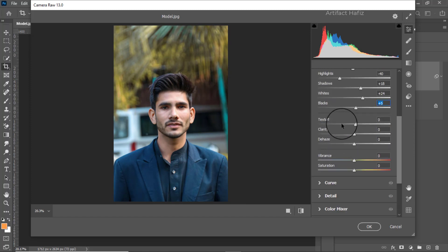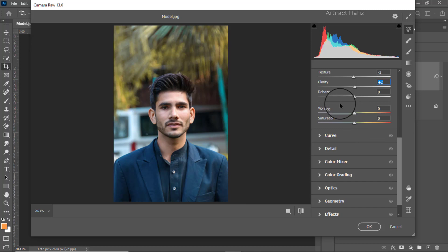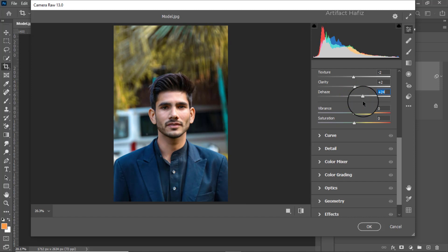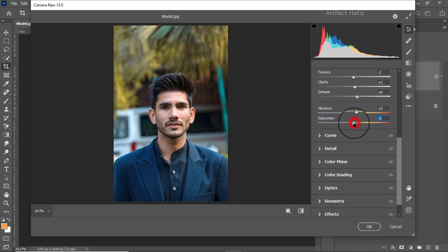From the texture part we can decrease the texture around negative 2 and increase the clarity around positive 2. From dehaze we can increase the dehaze. From vibrance we can increase it, and we can decrease the saturation a bit.